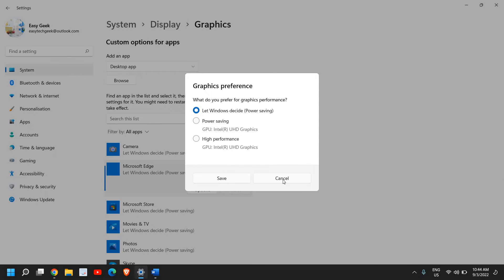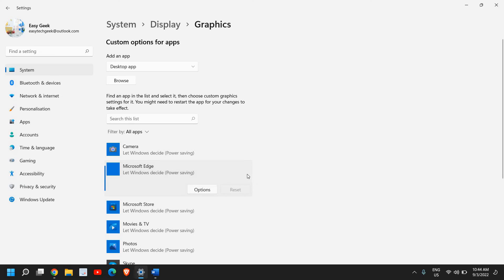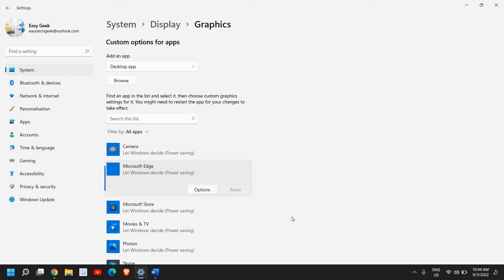Selecting High Performance will actually give preference to this application or game. Once you do that, there will definitely be an increase in performance, FPS, and overall gaming experience.